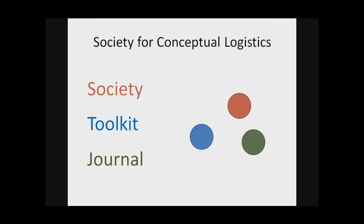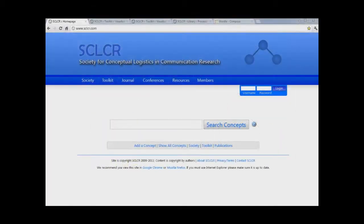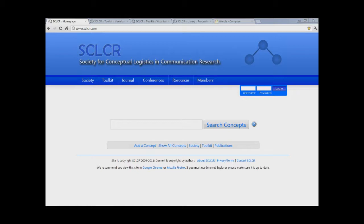The Society, the toolkit, and the journal work in tandem. But in order to explain the carrot or why you would want to use conceptual logistics, let me focus for just a moment on the toolkit and show you a couple examples of the tools we provide on our website. This is the homepage for the Society for Conceptual Logistics in Communication Research, and I wanted to take just a moment to show you a quick sneak peek at some of the things that we're working on.